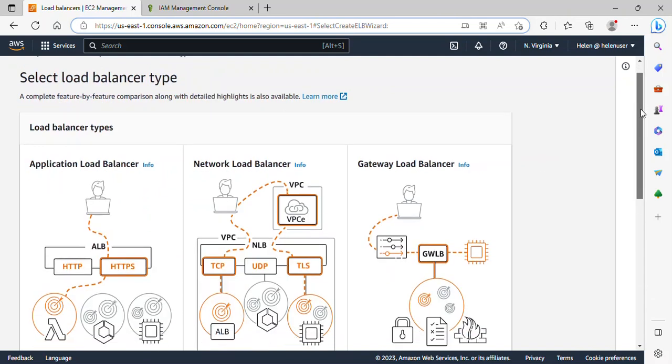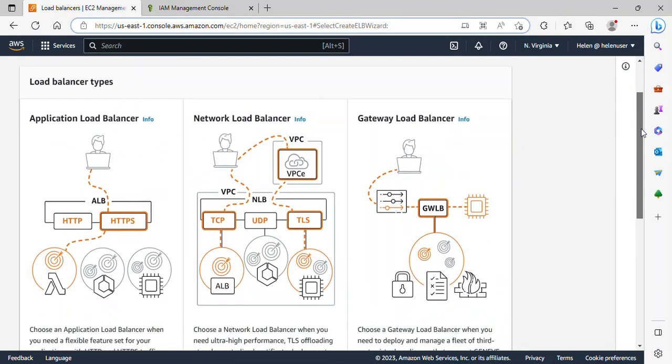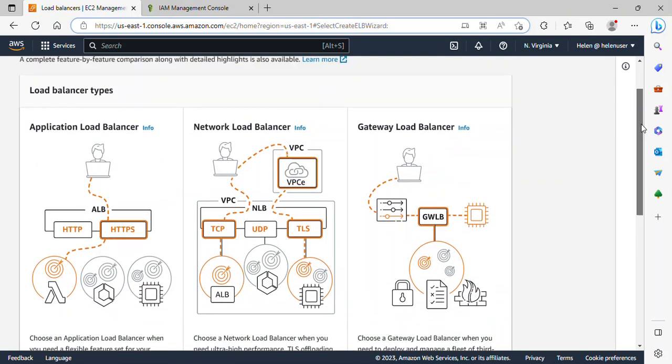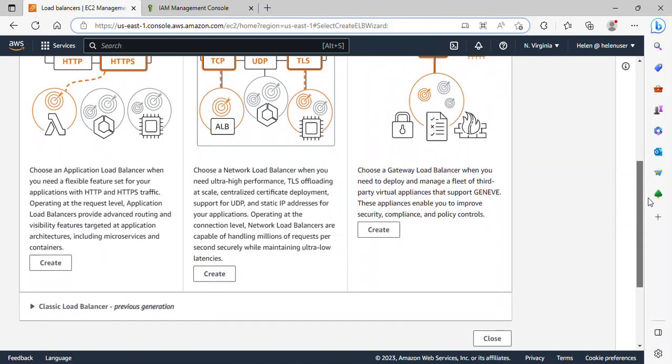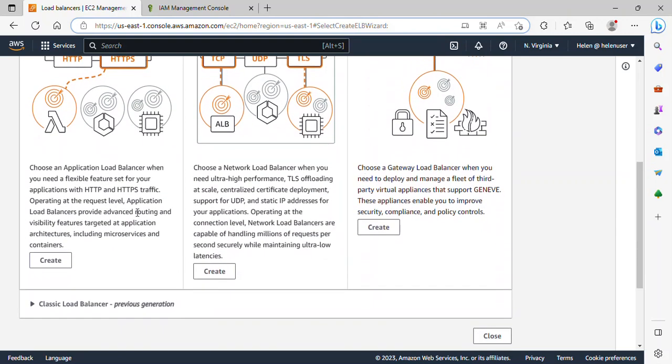The type of load balancer we'll be creating is application load balancer. So I will click on create under application load balancer.